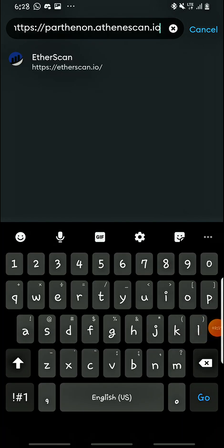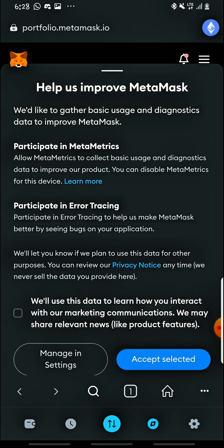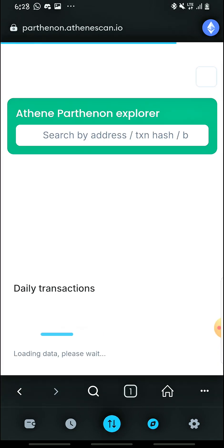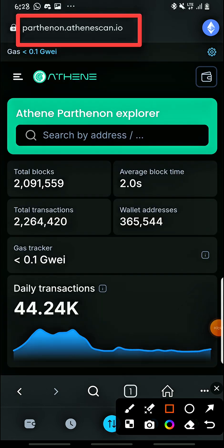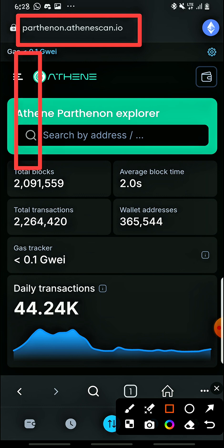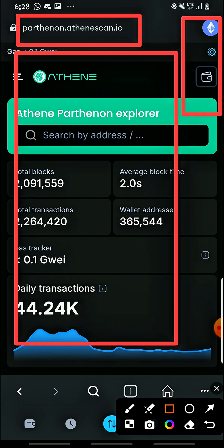There it is. Just input https colon double-stroke pathenon dot aten-scan dot io, then hit the go button. Don't worry about this link — the aten dot scan URL — I'll paste it in the description of the video. After searching that URL you will land on this page, and you'll see that you haven't connected your wallet yet.